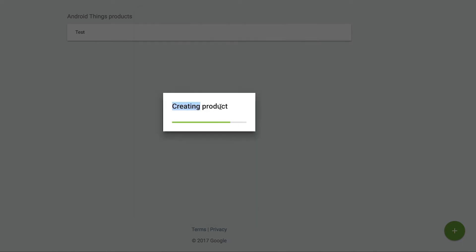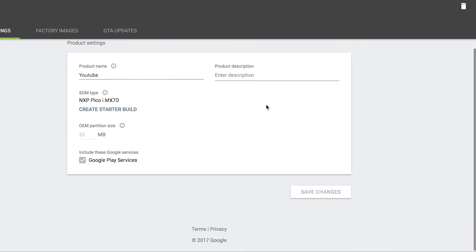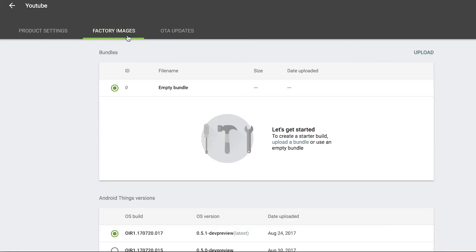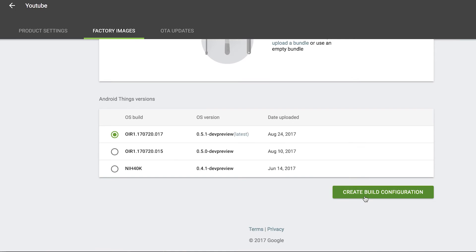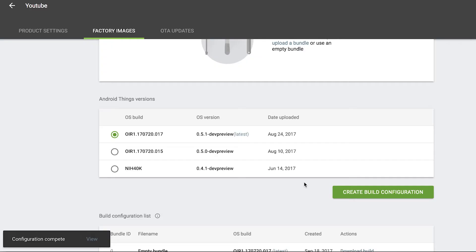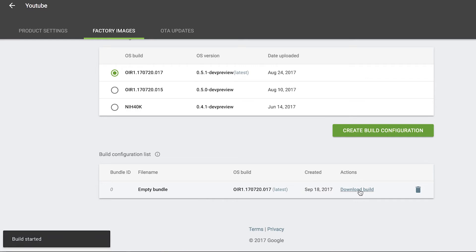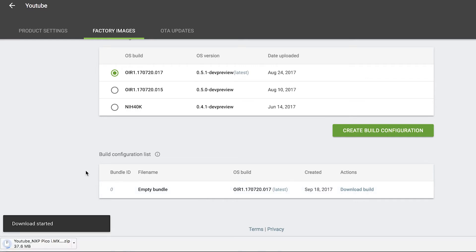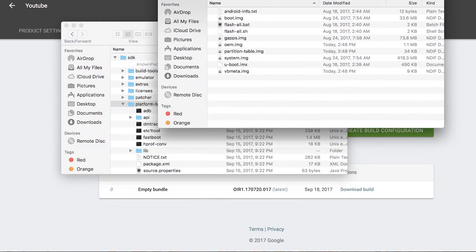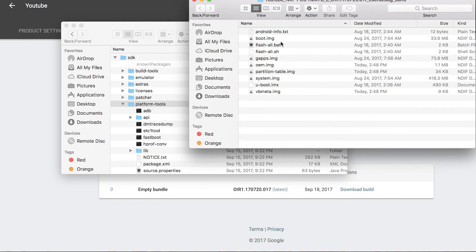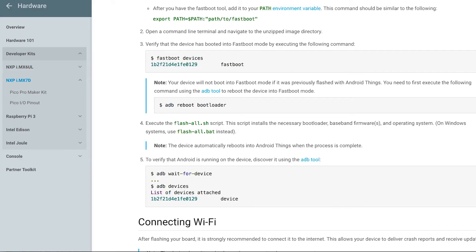We are creating the product. So here it is. Let's go to factory images. We click create build configuration, and it's created completely. It has a bundle, so we can download the build now. Download started. We got the zip file. Just open the folder. See, here you have that flash file.